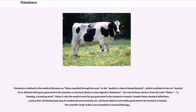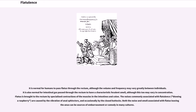Flatus is also the medical word for gas generated in the stomach or bowels. Despite these standard definitions, a proportion of intestinal gas may be swallowed environmental air, and hence flatus is not totally generated in the stomach or bowels. The scientific study of this area of medicine is termed flatology. It is normal for humans to pass flatus through the rectum, and flatus is brought to the rectum by specialized contractions of the muscles in the intestines and colon.